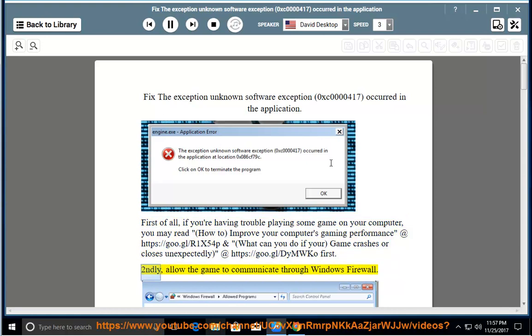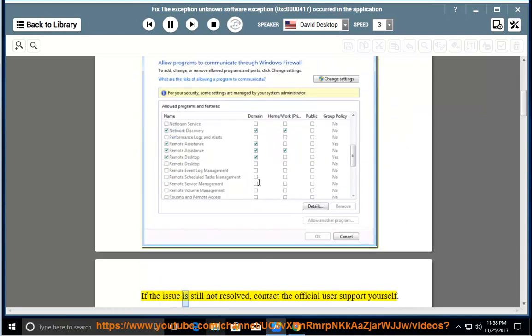Secondly, allow the game to communicate through Windows Firewall. If the issue is still not resolved, contact the official user support yourself.